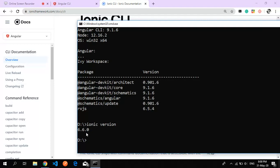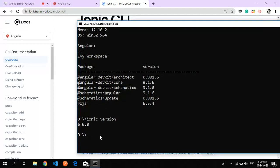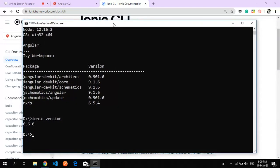It shows version 6.6.0. I hope you had no problems installing the CLI. I'll see you in my next video. If you liked the video, please subscribe.